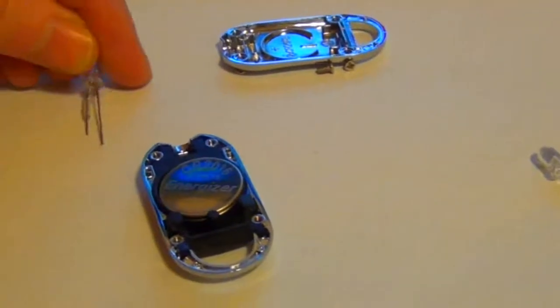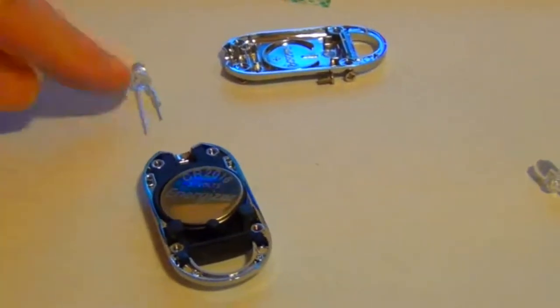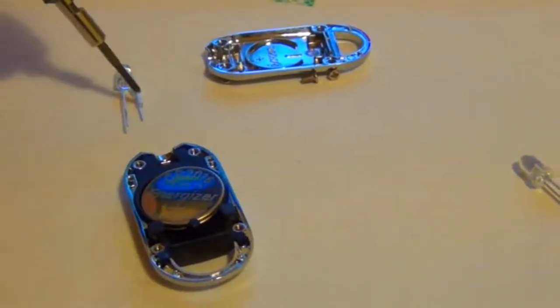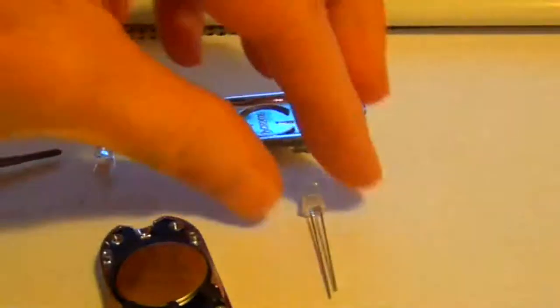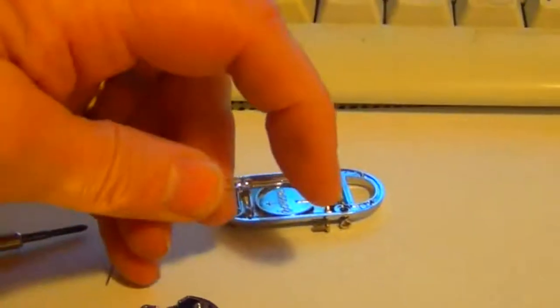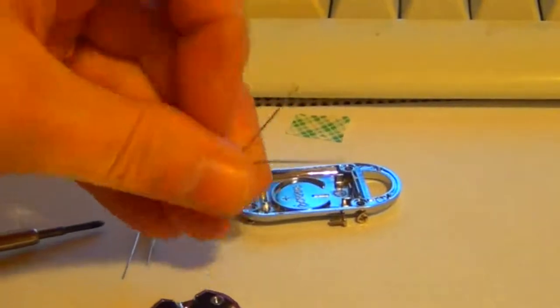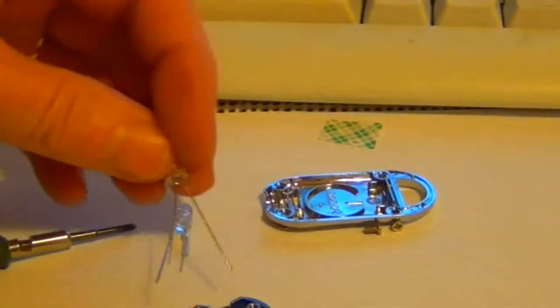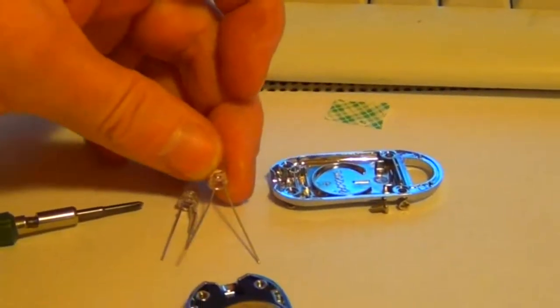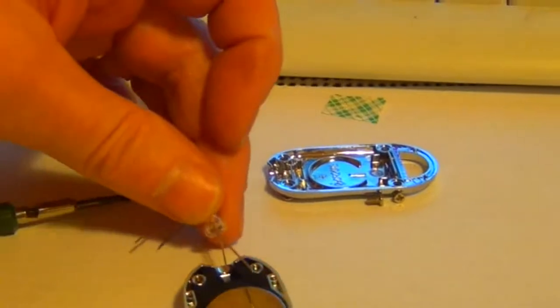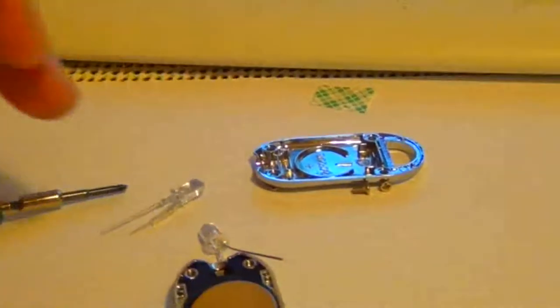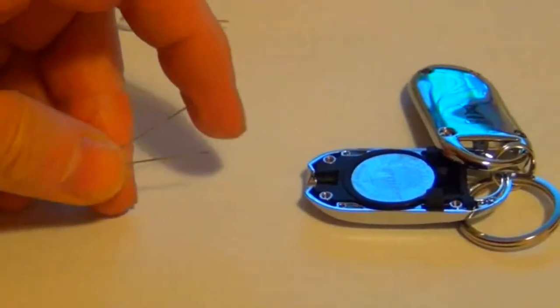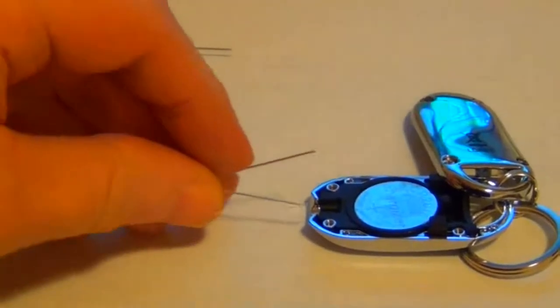The short leg goes under the battery and the long leg goes on the top. Put the lid back on. You have to keep it carefully away from the metal side so it won't short out and drain the battery, which you don't want to do.